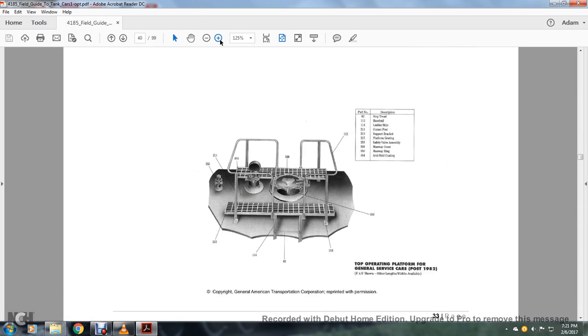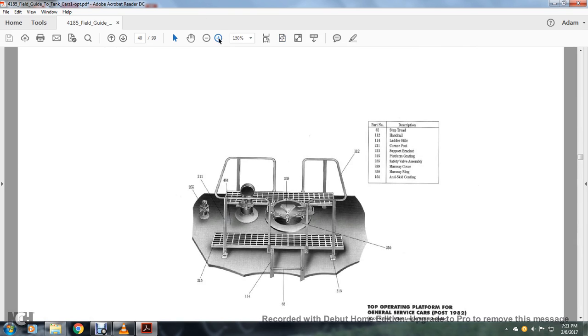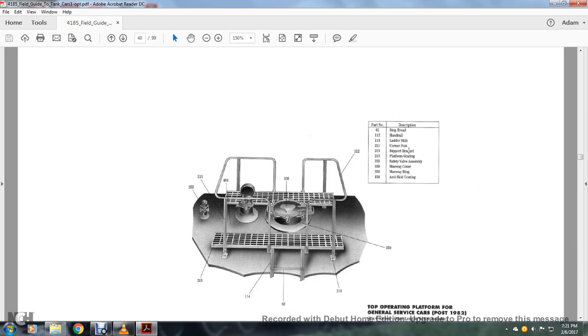Zooming in on this: 62 is a steed spat, 112 is a handrail, 114 is the ladder side, 211 is the corner pilot, 213 support bracket, 215 platform grading, 255 support safety valve assembly, 339 manway cover, 350 manway ring, 451A auto skid coating.